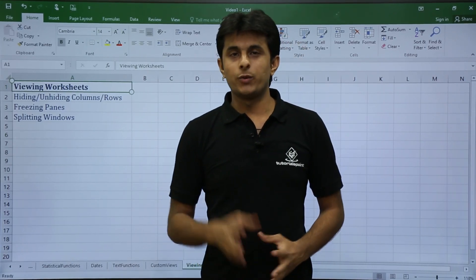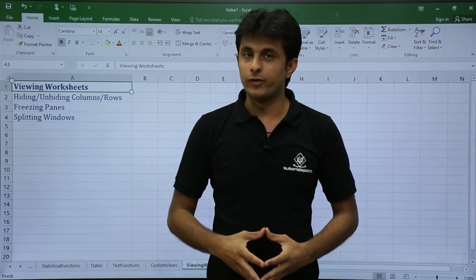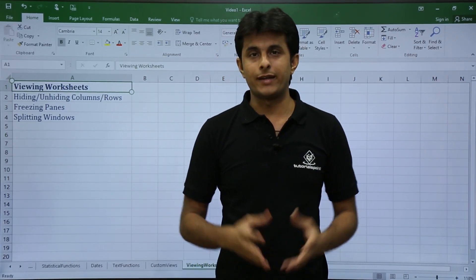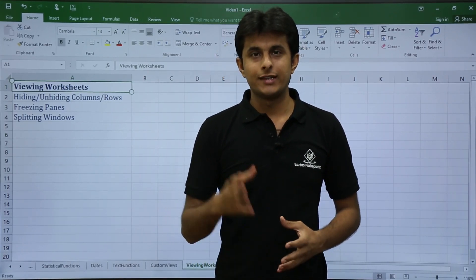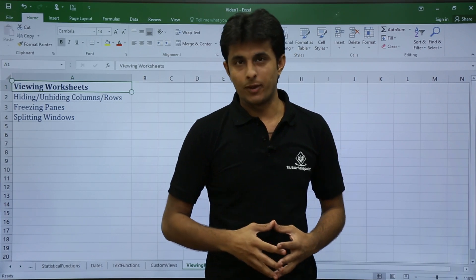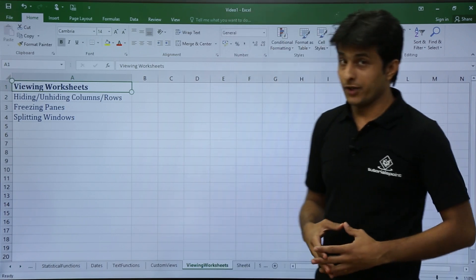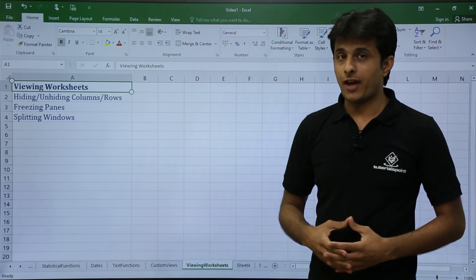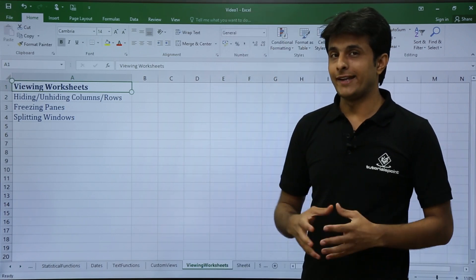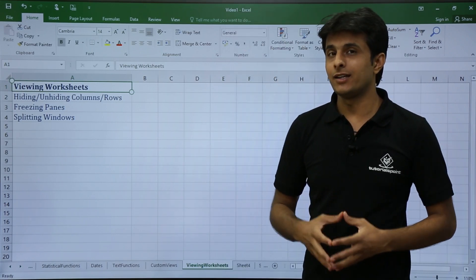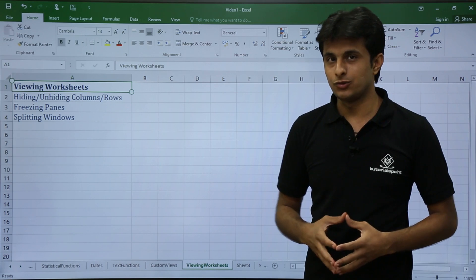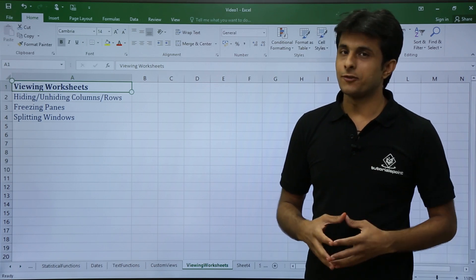In this video we are going to see how to view a worksheet by different methods. The very first thing we have is hiding and unhiding columns and rows.